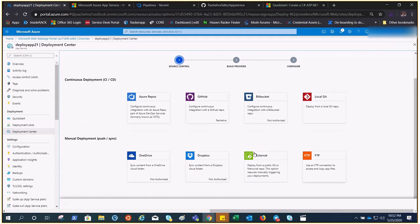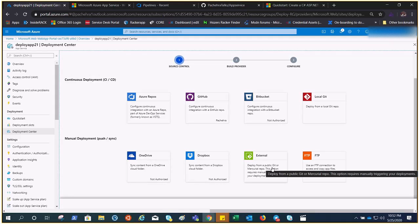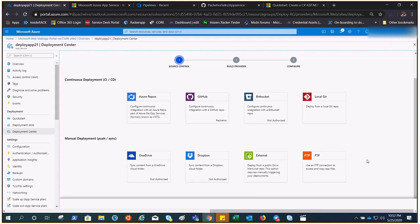You can see the options: FTP, OneDrive, Dropbox, External — the basic manual methods we talked about in previous videos. Then there are Azure Repos, GitHub, and Bitbucket — these are the methods by which we can perform continuous deployment to App Services.